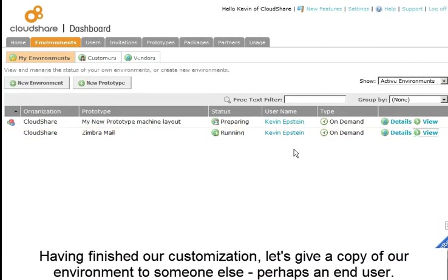Having finished our customization, let's give a copy of our environment to someone else, perhaps an end-user.